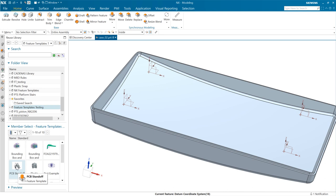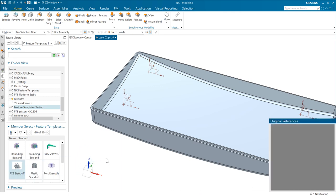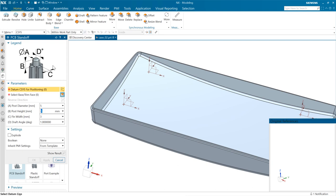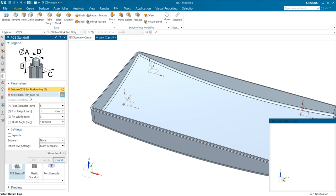We'll go to our reuse library. I've got a folder down here where my feature templates are living. I've got a PCB standoff in here that I've built — you'll see that's a feature template object, a new type in the reuse library. As we add this to the part, we'll see it launch the dialog for that particular standoff. We can right-click and insert, double-click to launch, or grab it and drag and drop it into the model. This particular one has a little legend image at the top with key parameters described below. We can choose to include the PMI as it comes in and whether to unite it to the body or not.